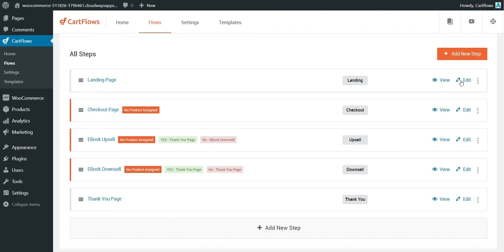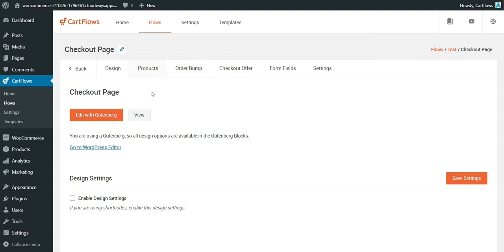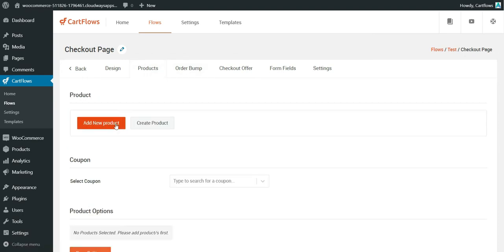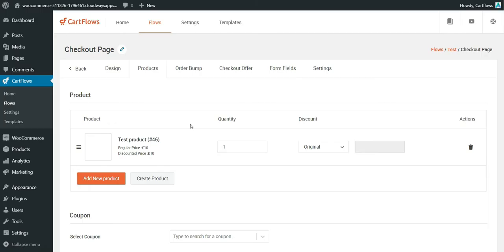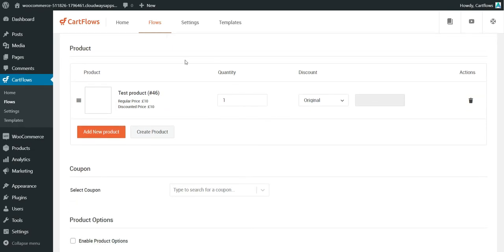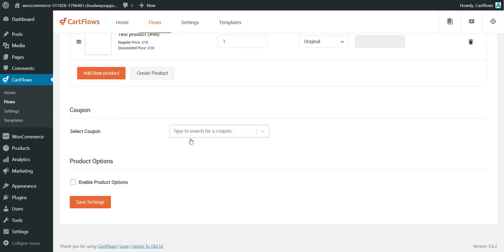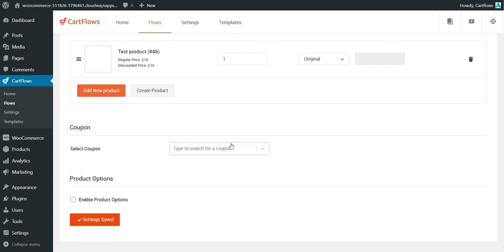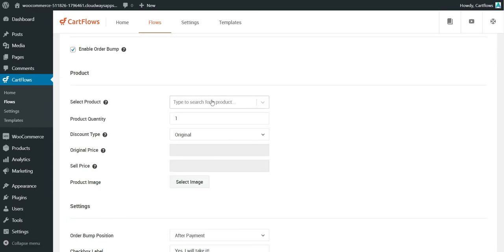You get an overview of the page and you can go to the flow to see analytics — though it's not live yet so there's nothing to see. Let's look at the checkout page. Click Edit, and you see the design of the checkout page. Under Products, you can add a new product — pick the test product or ebook product as you prefer. You can also add a coupon.